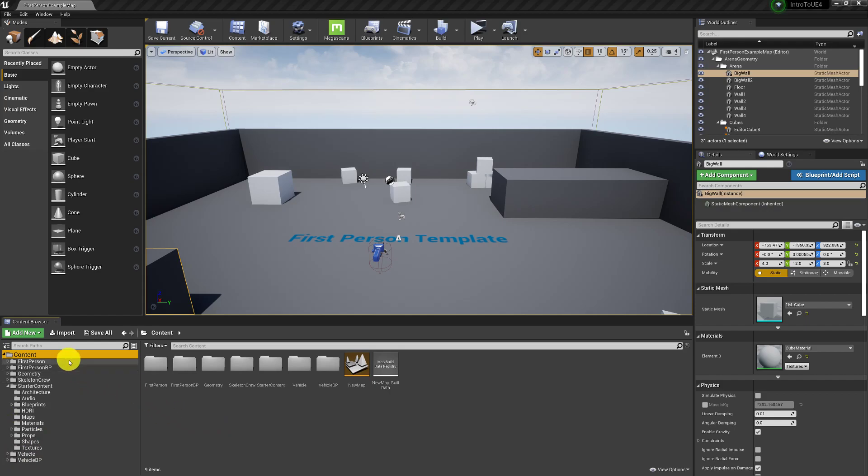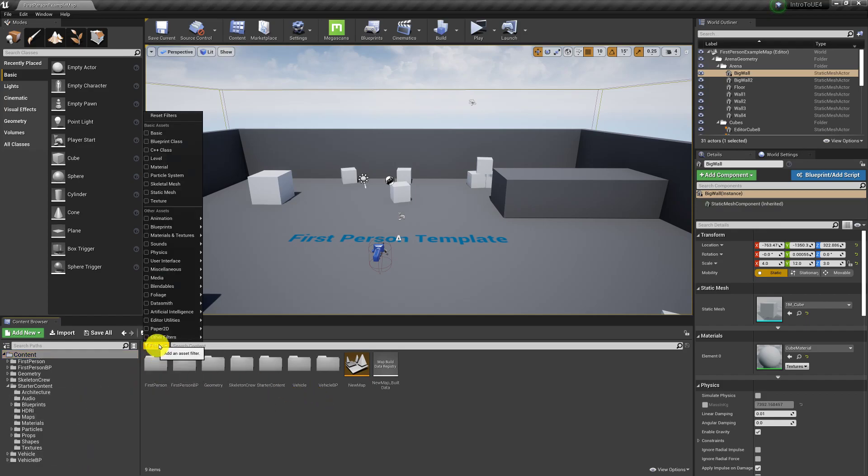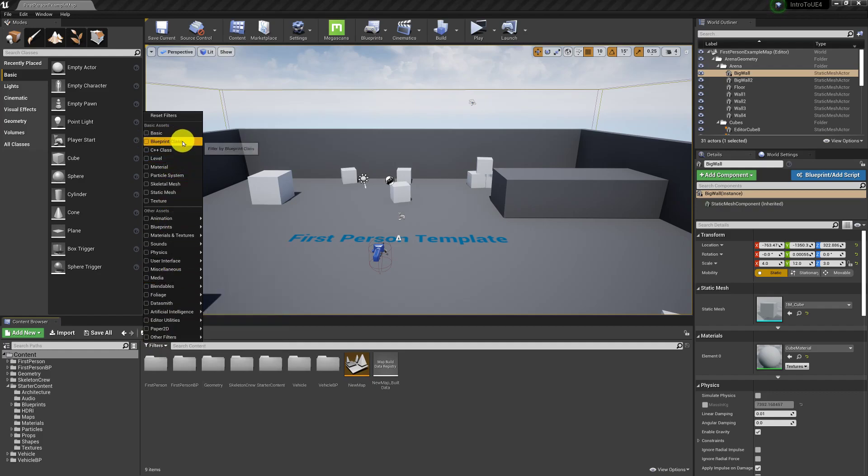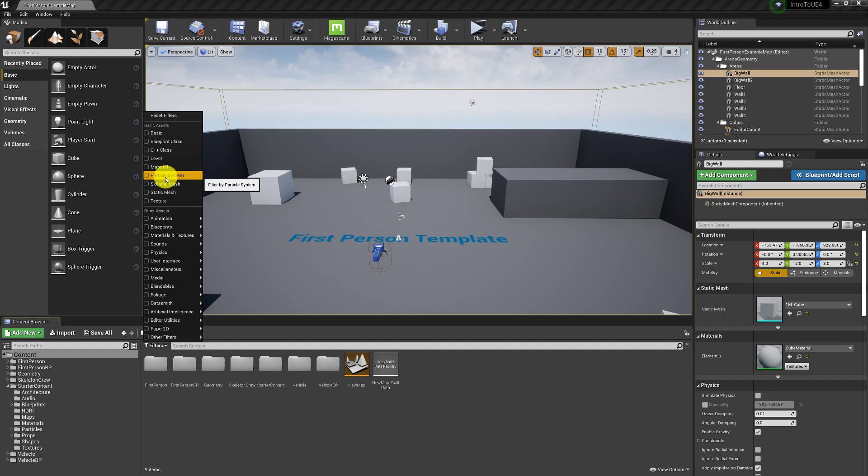So any of the content that you're going to use in Unreal Engine 4 will be in here. And by content I mean a number of things. It could be blueprints which is code, C++ code, levels, materials, particles.